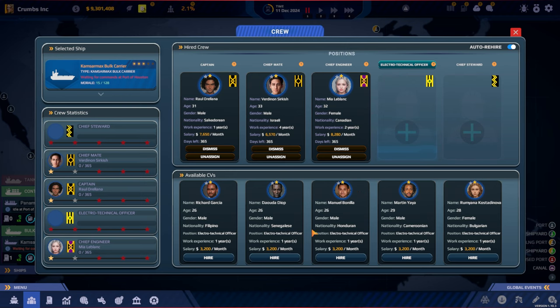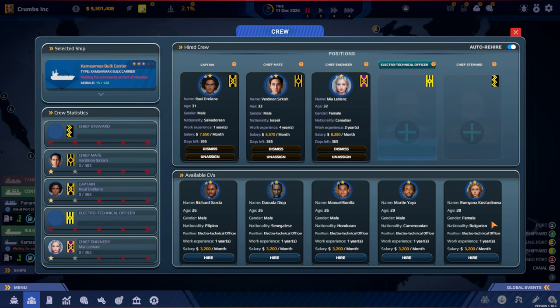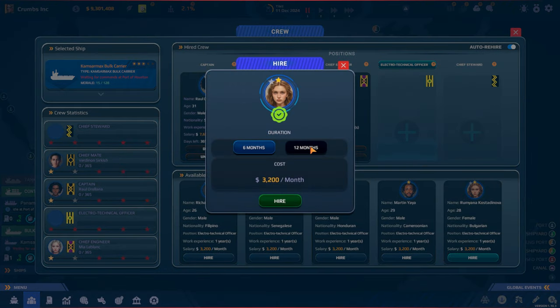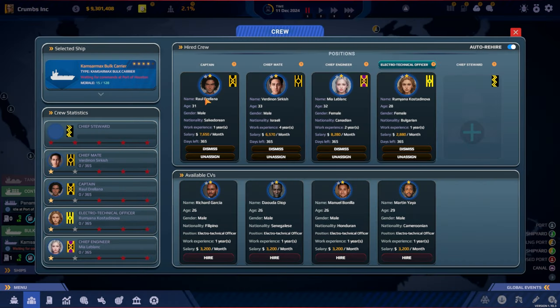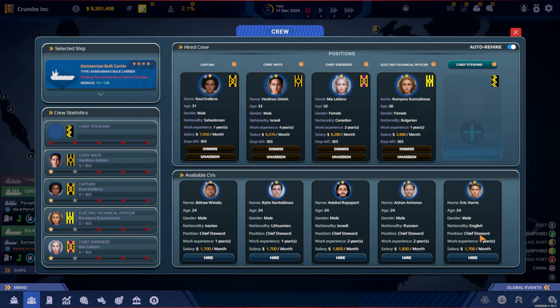And then we have the chief engineer. You got two years work experience and you got four. Let's go with Mia from Canada, 12 months. And then we have the electro technical officer. All of these look really good, they only have one year of work experience. Philippines, Senegal, Honduras, Cameroon or Bulgaria. Let's go with Rumiana from Bulgaria.